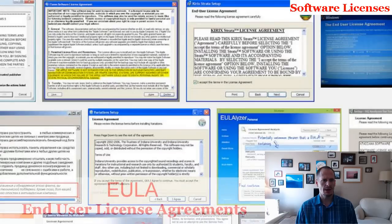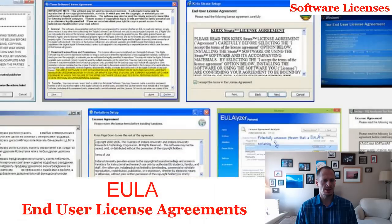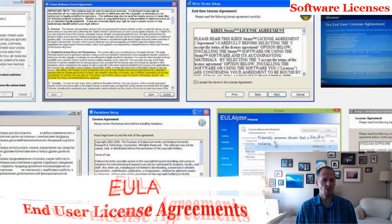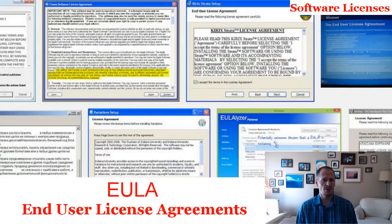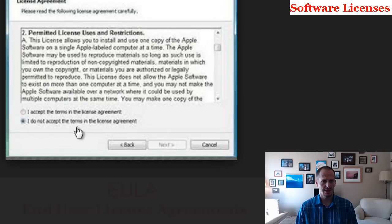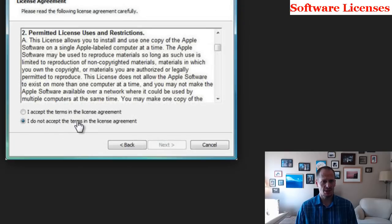So what is this thing that pops up when we install software? And to what are we agreeing when we click the 'I agree' button or click the next button? Click the checkbox that says, I accept the terms in the license agreement. Have you ever stopped to actually read one of these things?